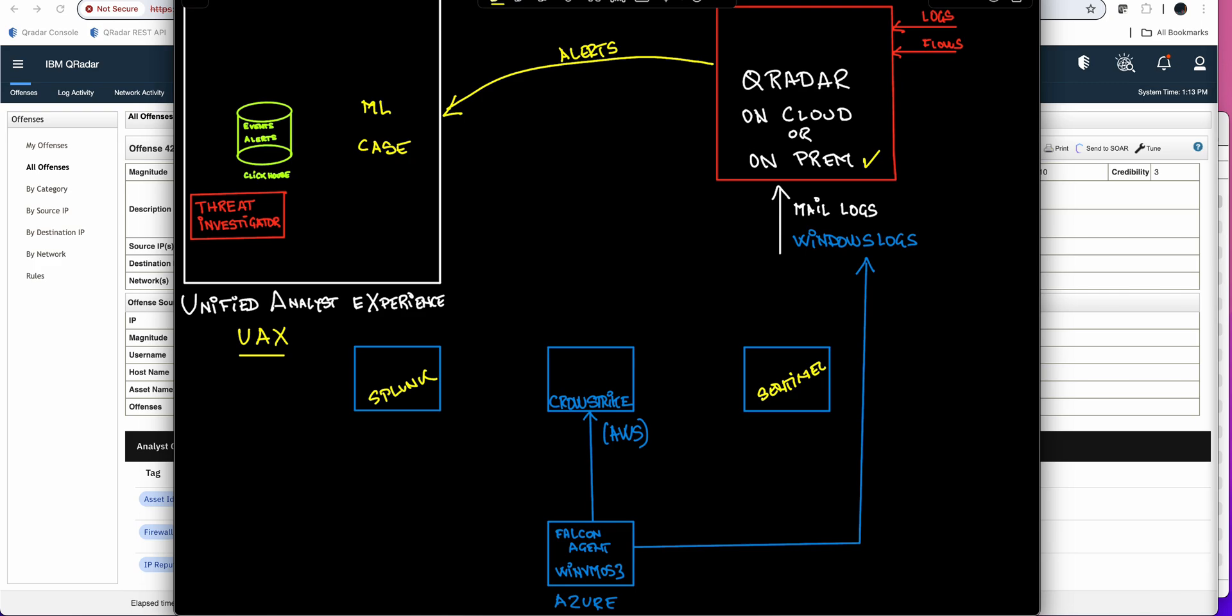But the magic becomes more apparent when Threat Investigator comes into the picture. So when you look at a priority, probably because it's a high priority one, and you click on the Threat Investigator, well, then Threat Investigator is going to do okay. I'm going to get all the artifacts that are into that particular offense, IP addresses, host names, usernames, hashes, etc.